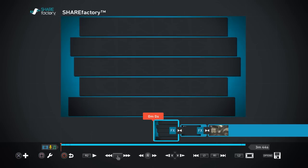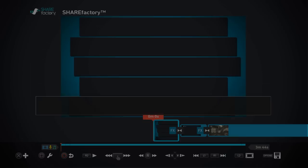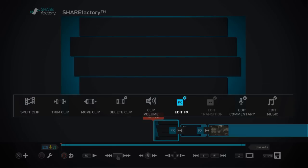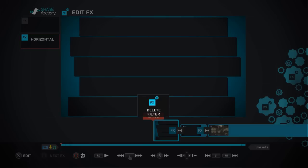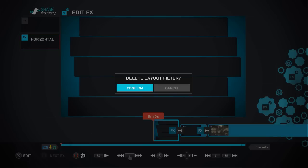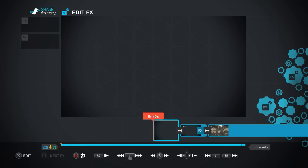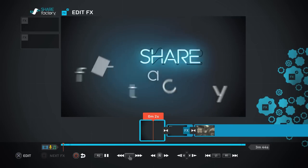Say you didn't like that — hit Square, go to Edit FX, hit the horizontal option, then Delete Filter, confirm, and it's back to normal just like that.